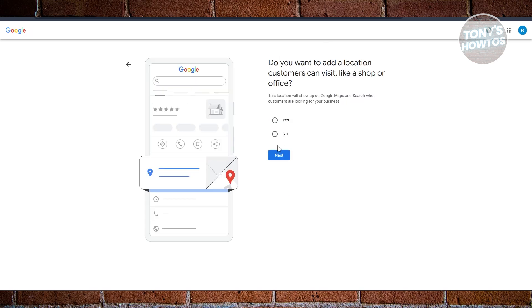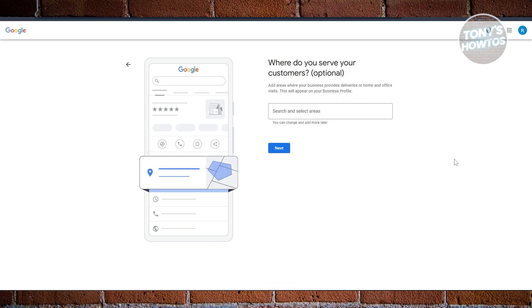But if you answer no here and your business is purely digital, the options that you'll be getting will be different. The next pages will ask you to provide further details.